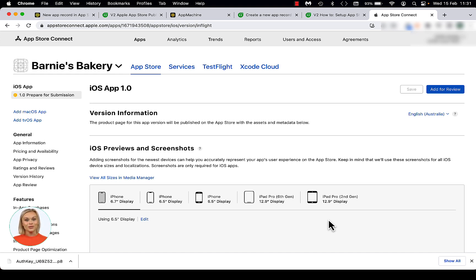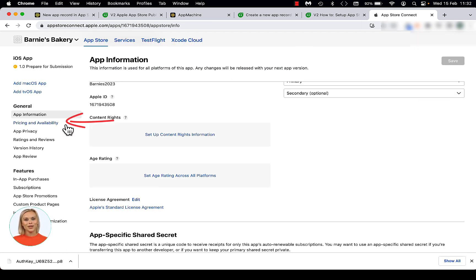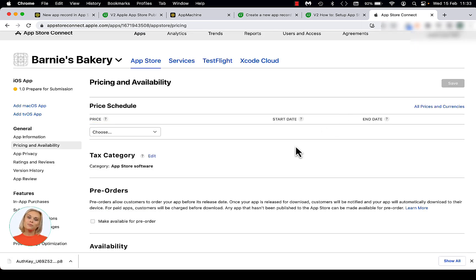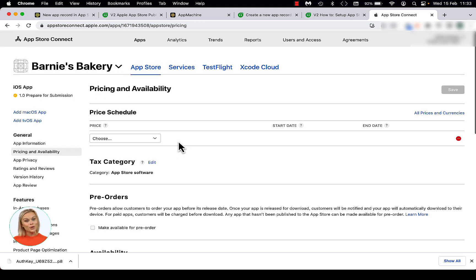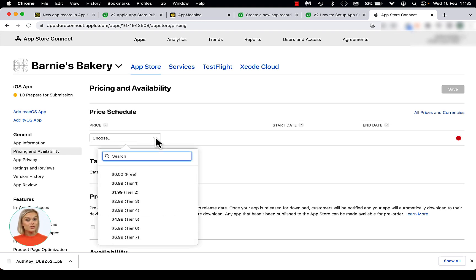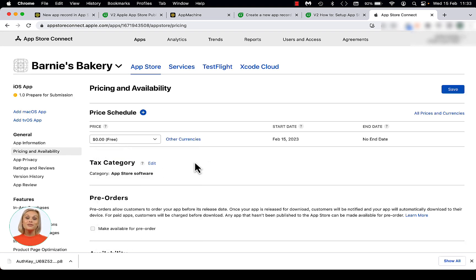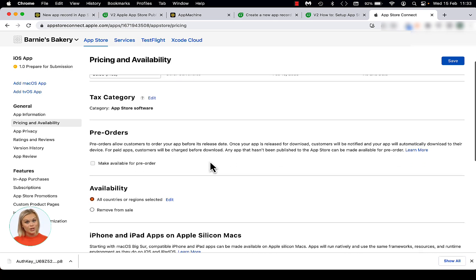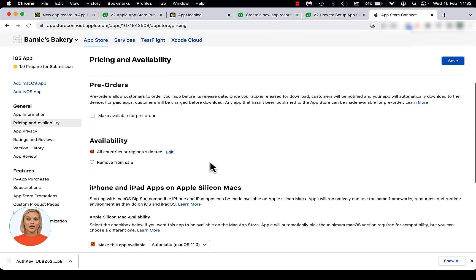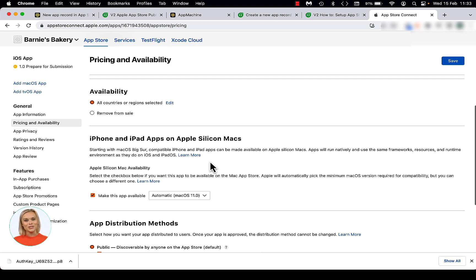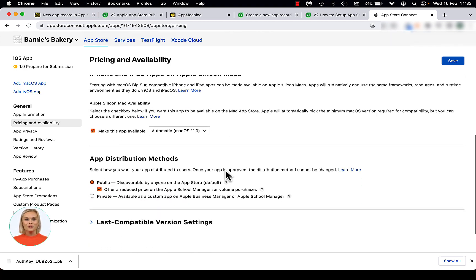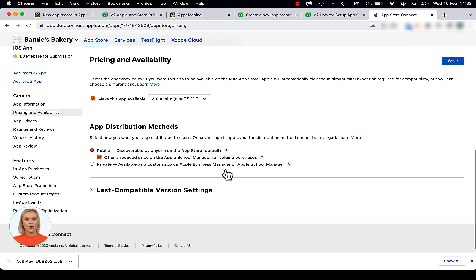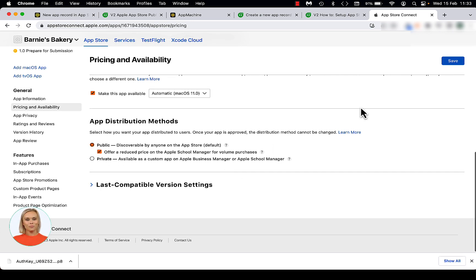From the left side menu, open the Pricing and Availability page. On this page, you will be able to select a price tier for your app, as well as specify the countries or regions in which your app will become available once published. Choose Free if you don't plan to sell your app in the Apple App Store. Scroll down till you see Availability and choose all countries or regions selected, or choose one or more countries if you want to limit the availability of your app. You can scroll down and see that all the other settings are already set by App Machine. Now click on the Save button at the top right of the screen.